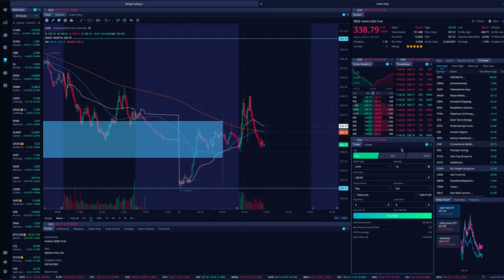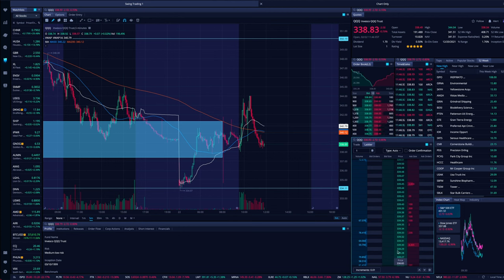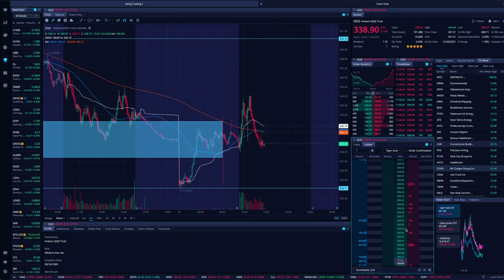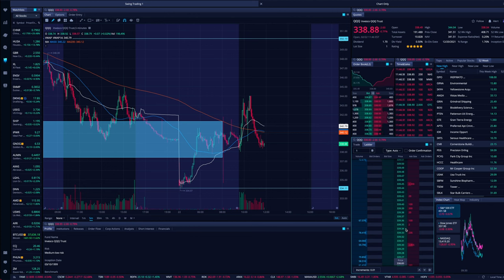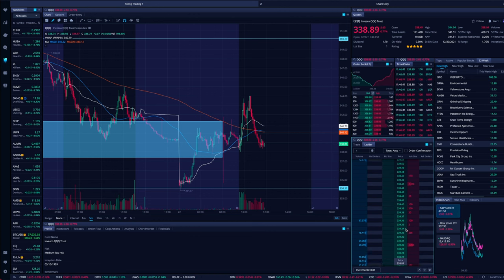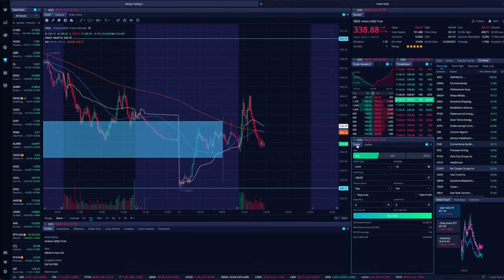There are already videos on our channel covering things like the price ladder in detail. If you want to learn more, check out the Webull playlist here on the channel.